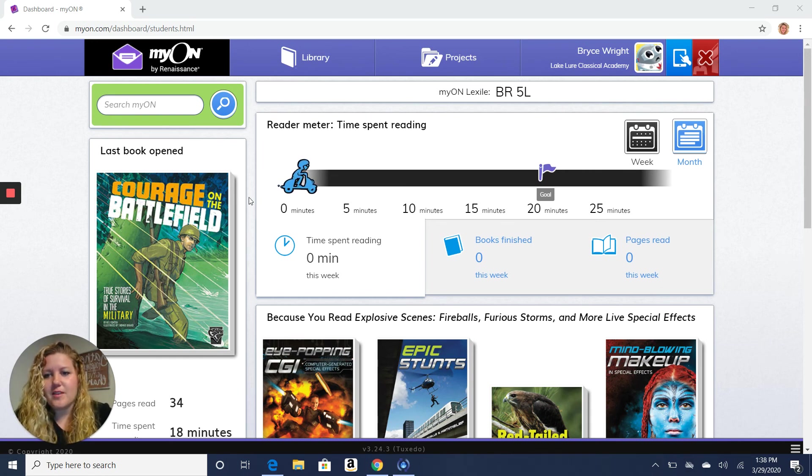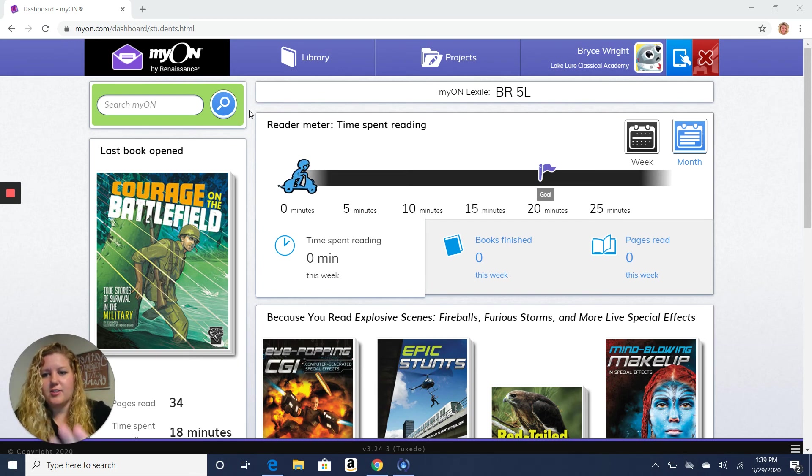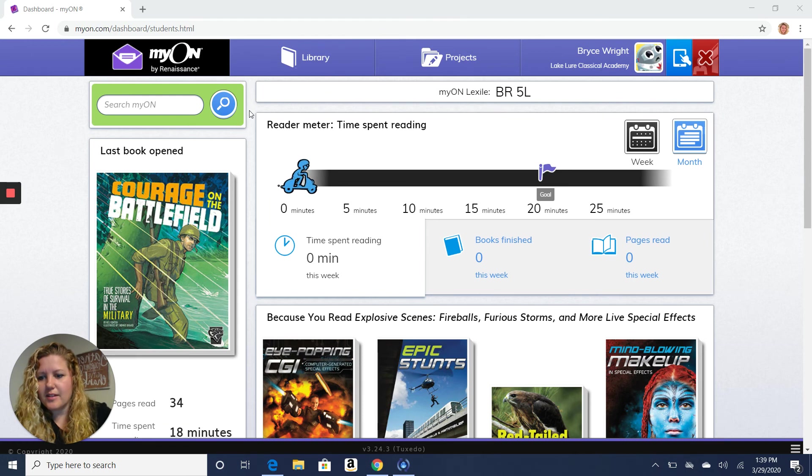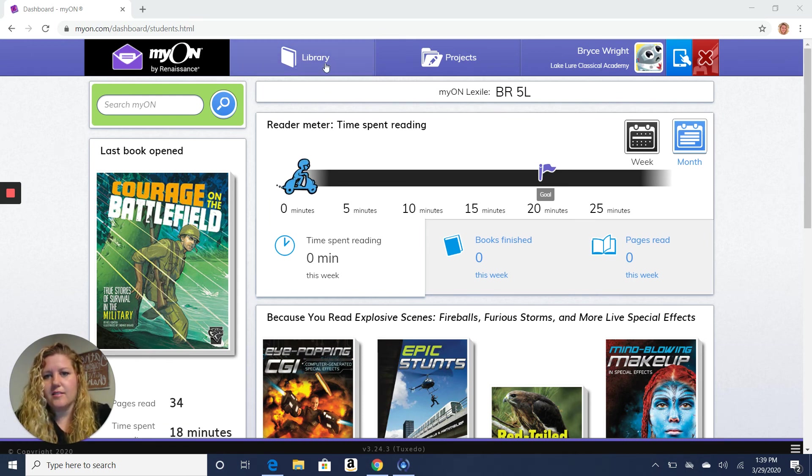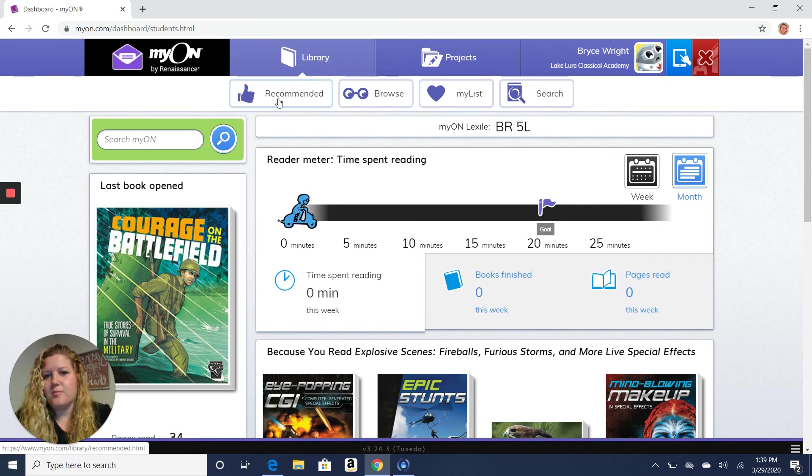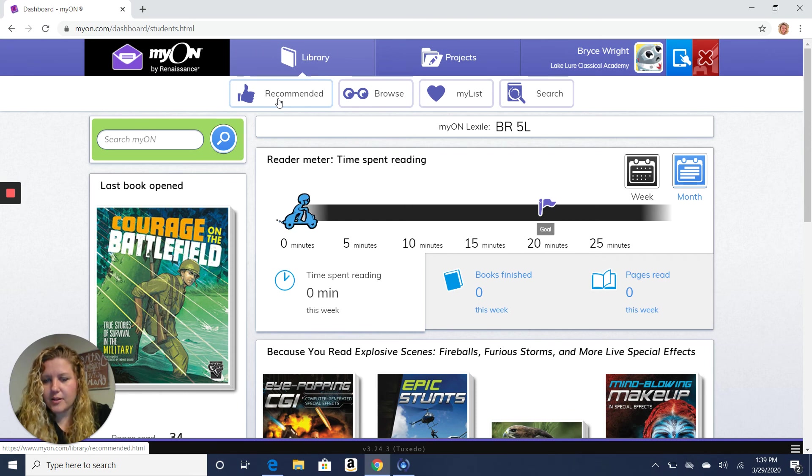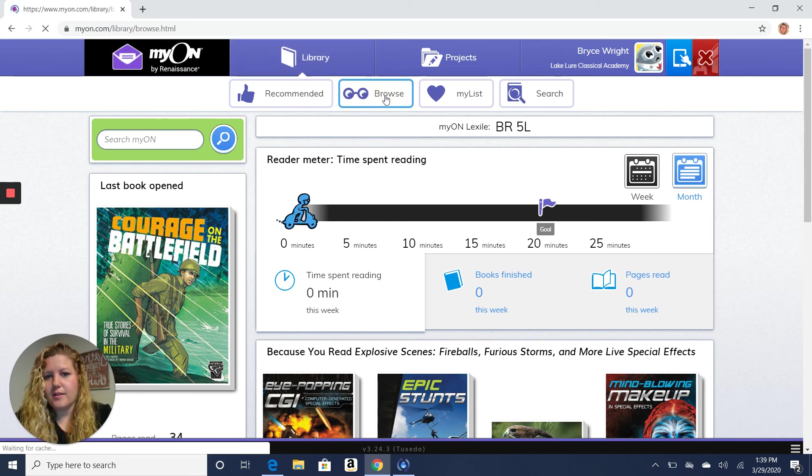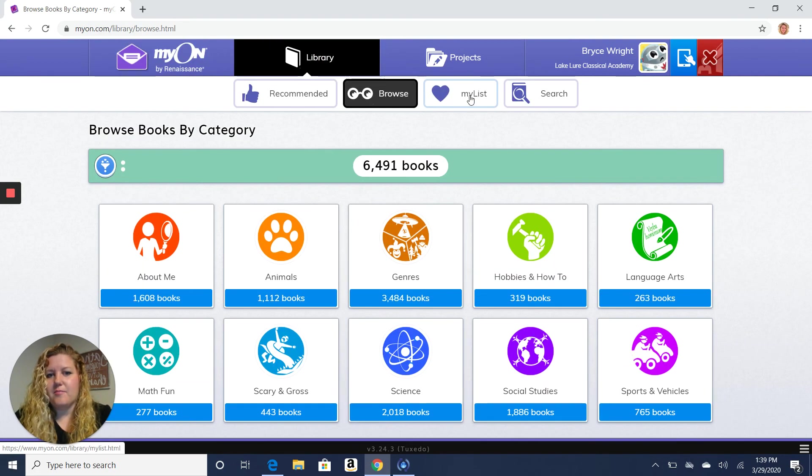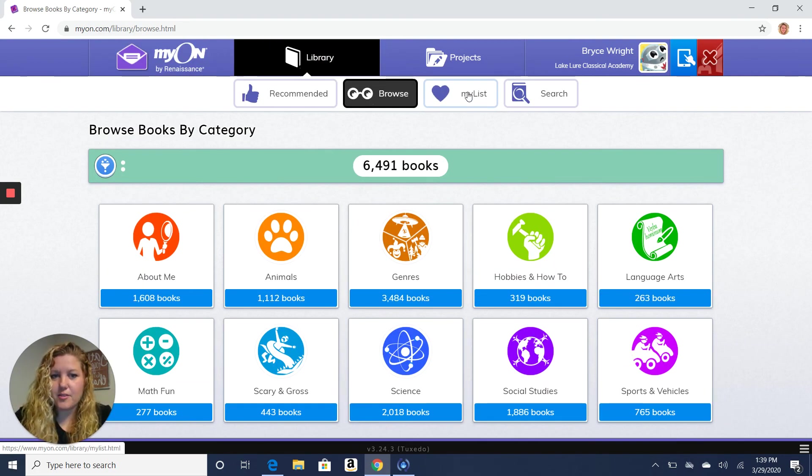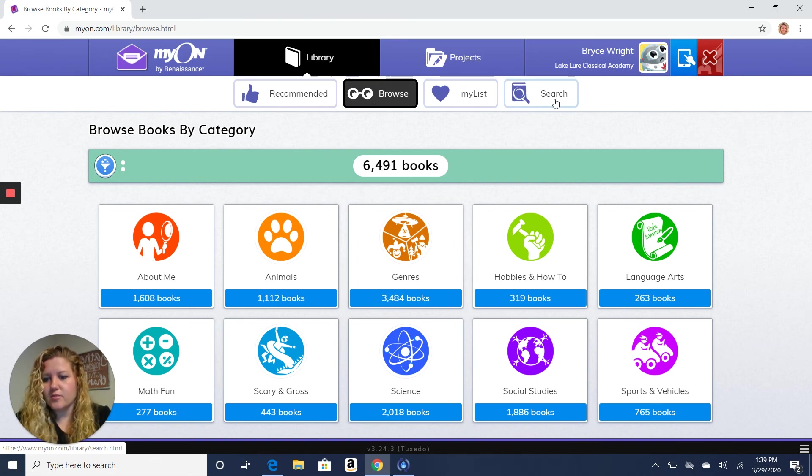So I've logged in to MyOn so that you can see this is kind of what your screen will look like when you first log in. And you can go up here and you can click on Library. And it will show you books that they recommend for you. You can browse through different topics of books. You can make a list of your favorite books. And then you can search for books if you're searching for a certain type of book.